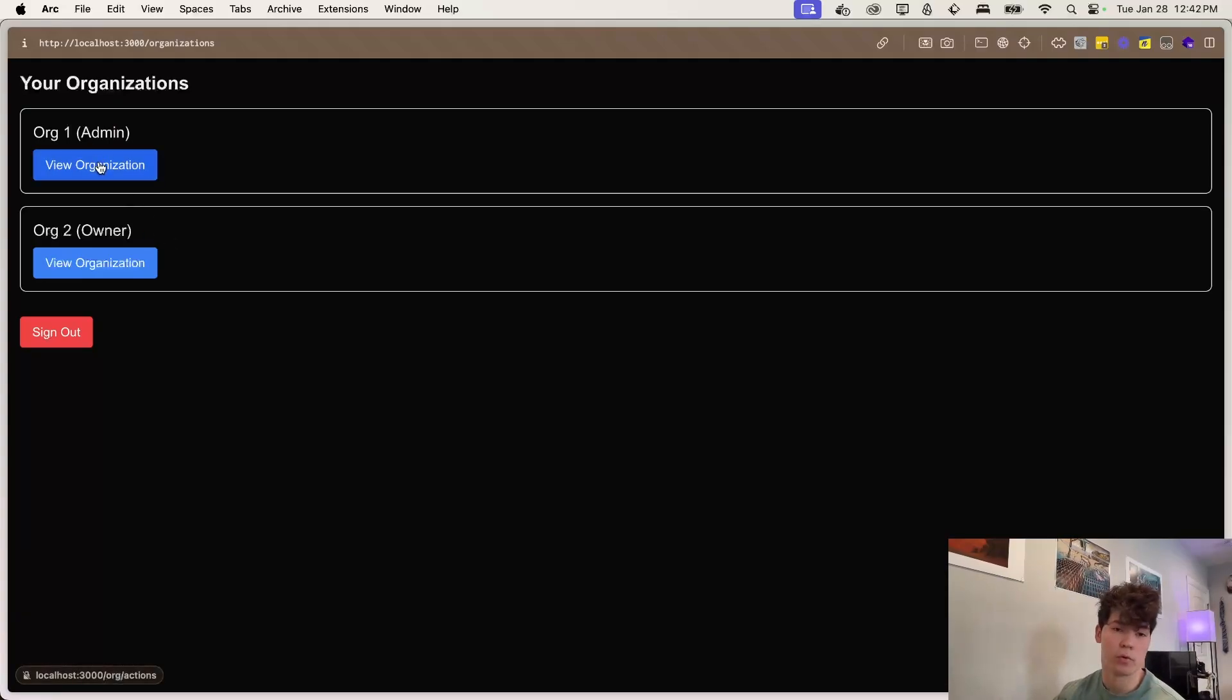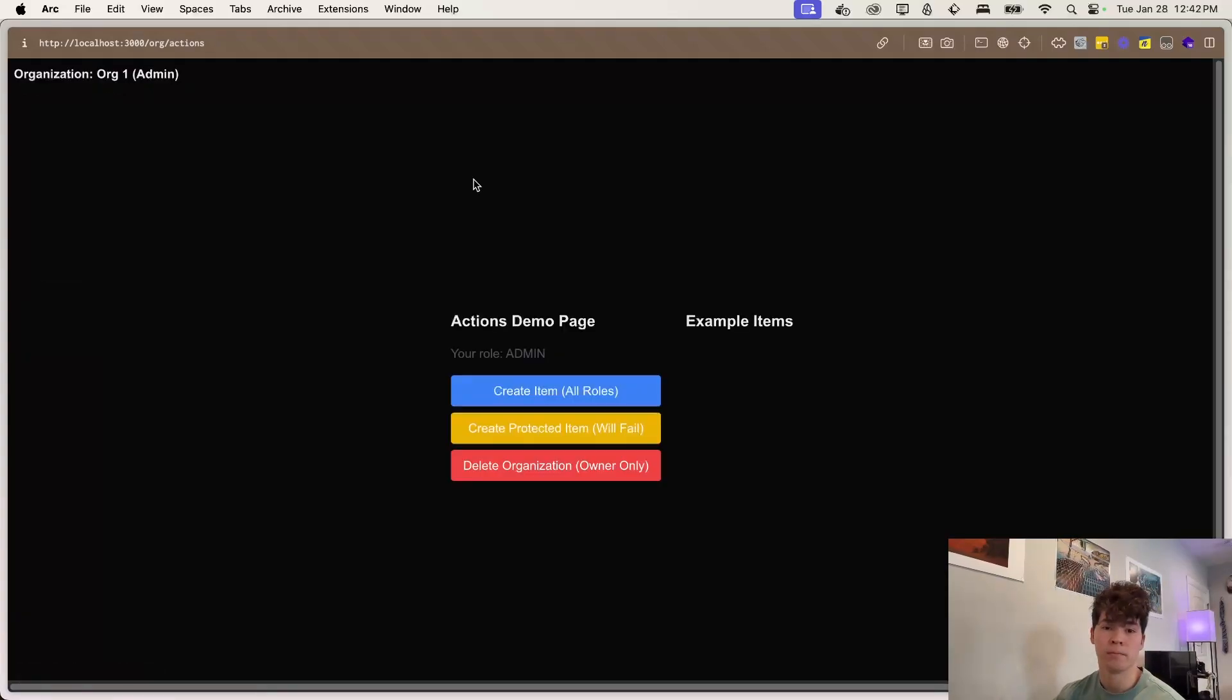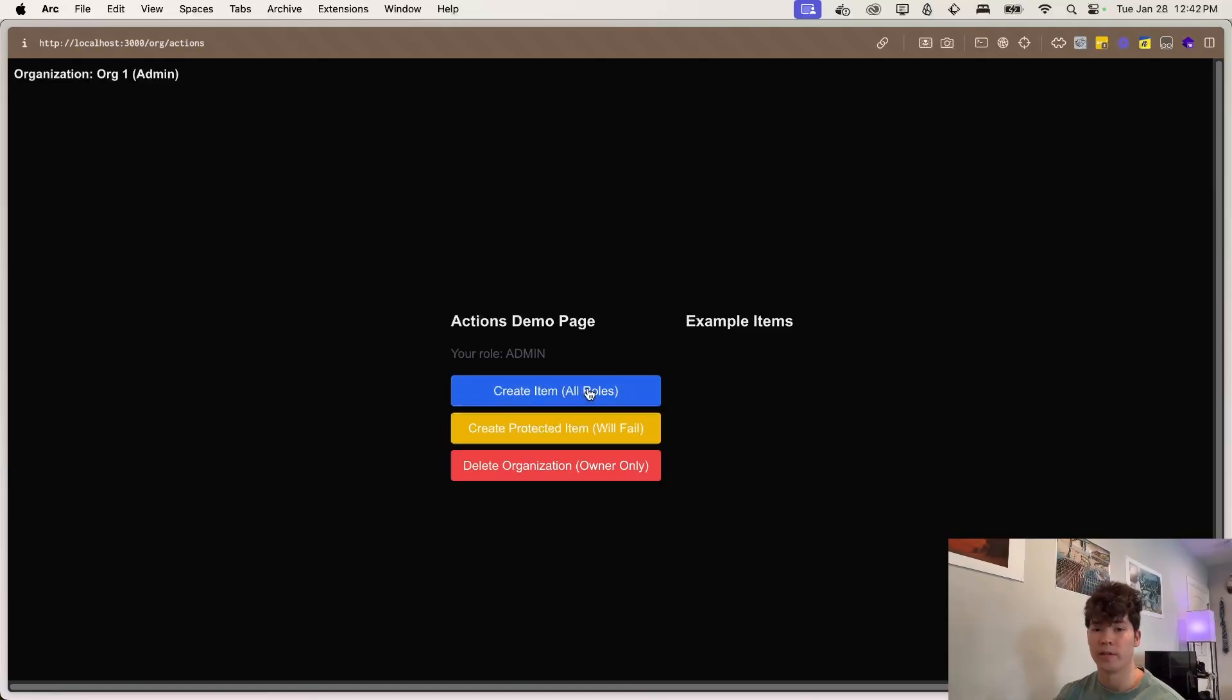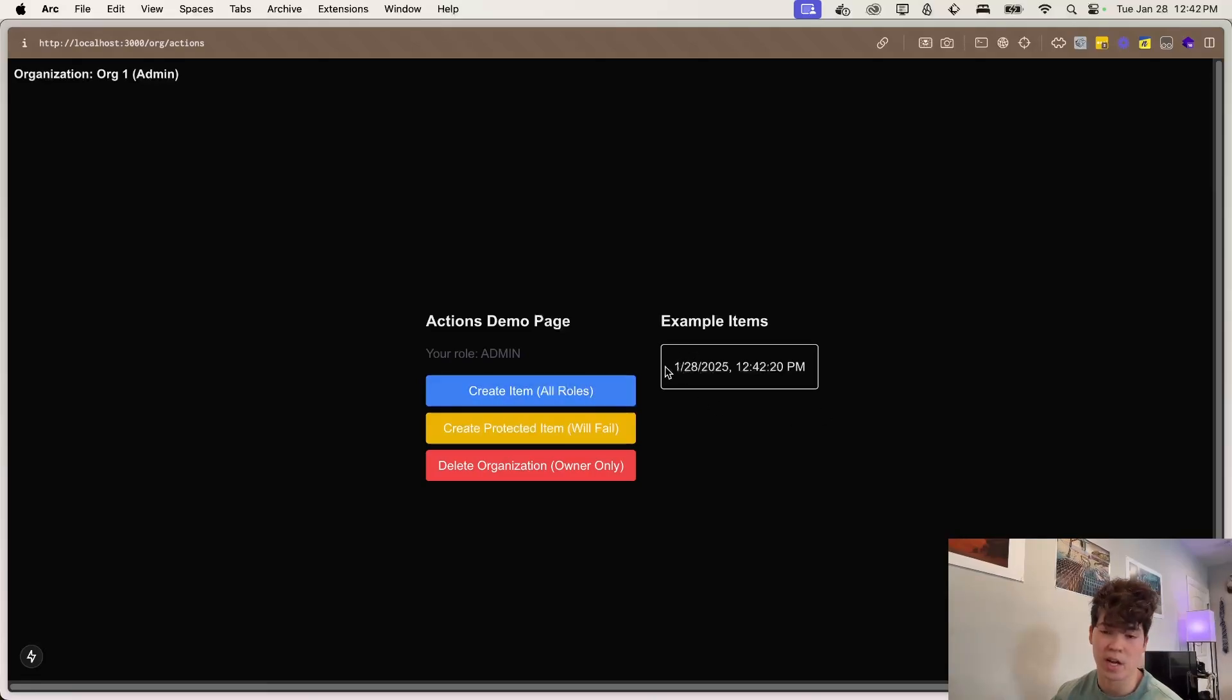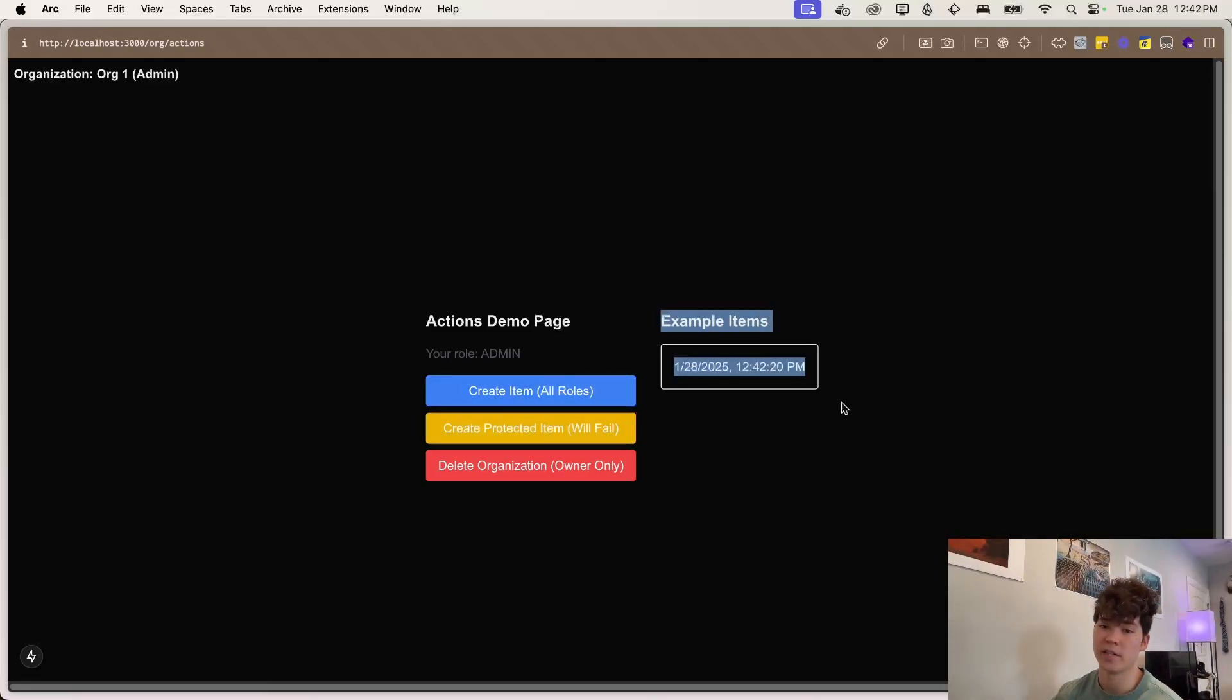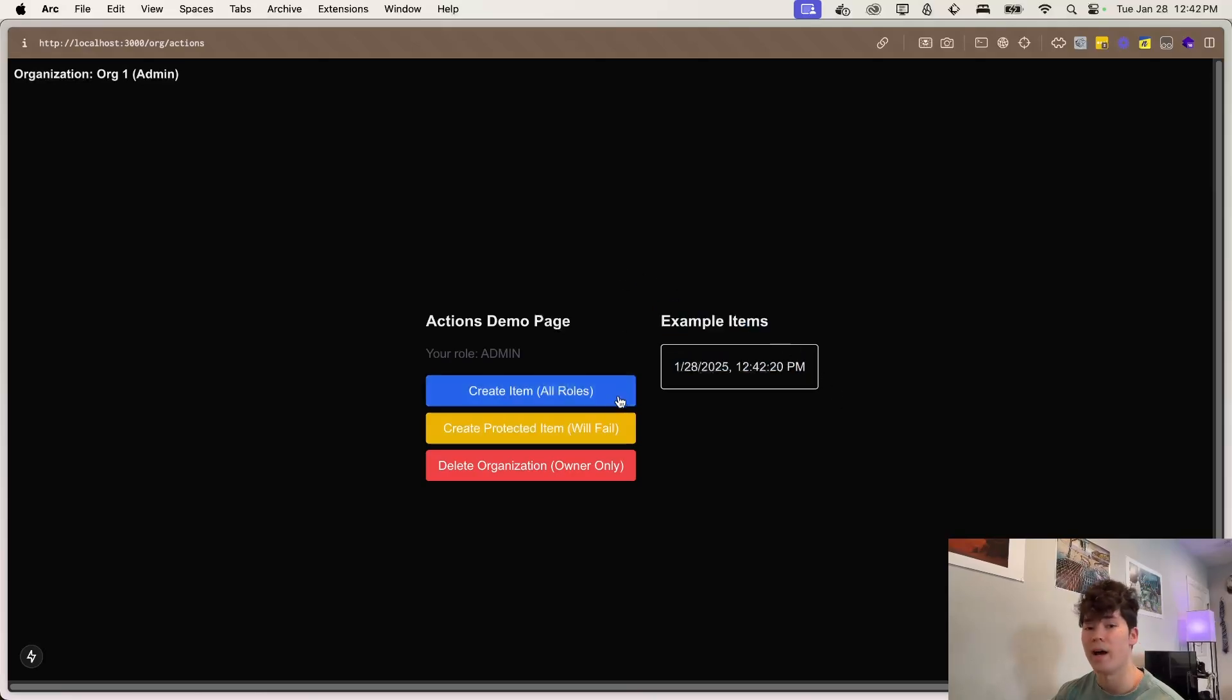So let's take a look at the admin organization here. So we can create an item and all roles are allowed to create this item. So we click this, and then boom, this is created. And so this is actually adding an item to our database in Prisma, revalidating the path, and then we're fetching that in the server component, which is why that shows up there.